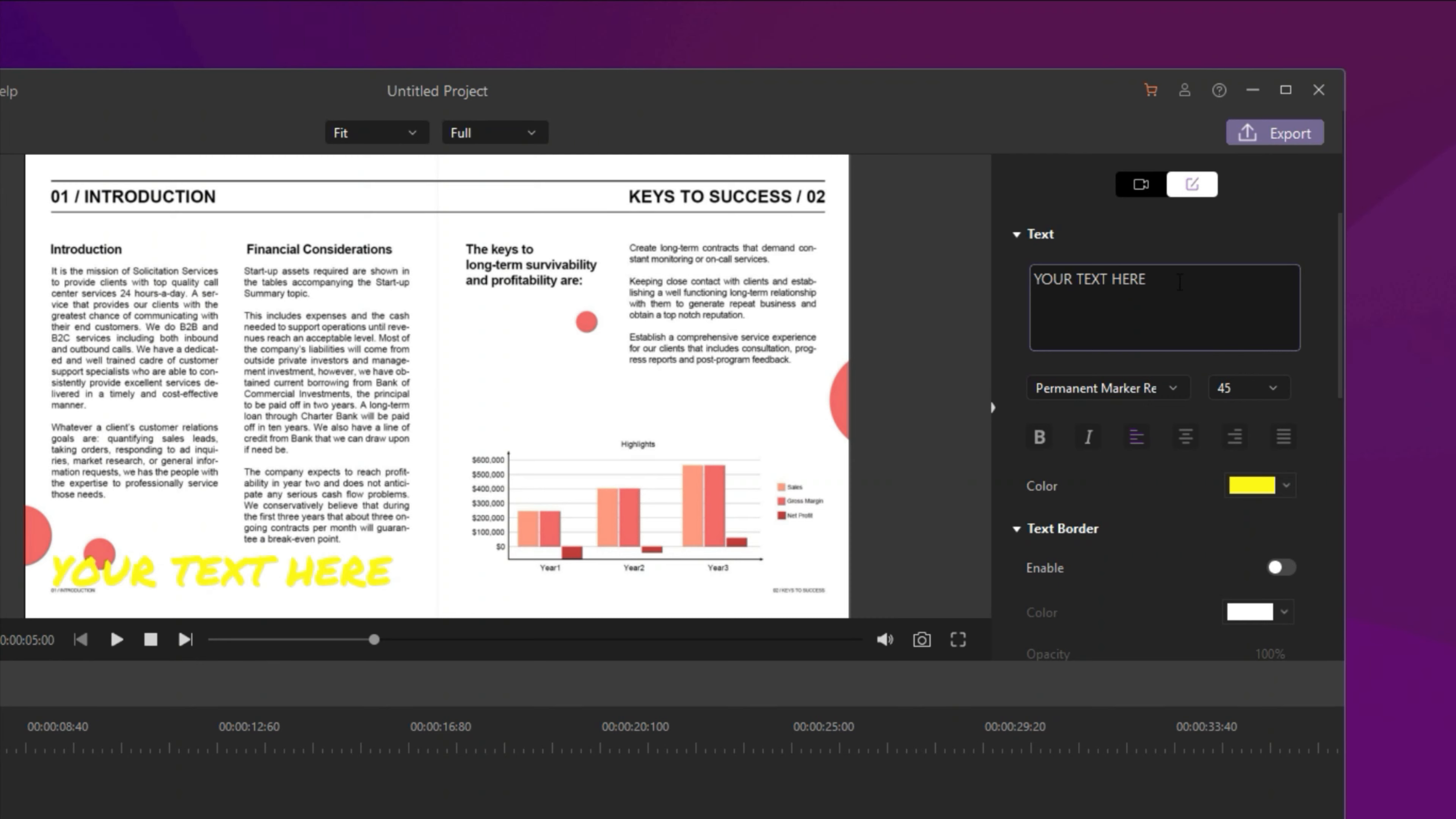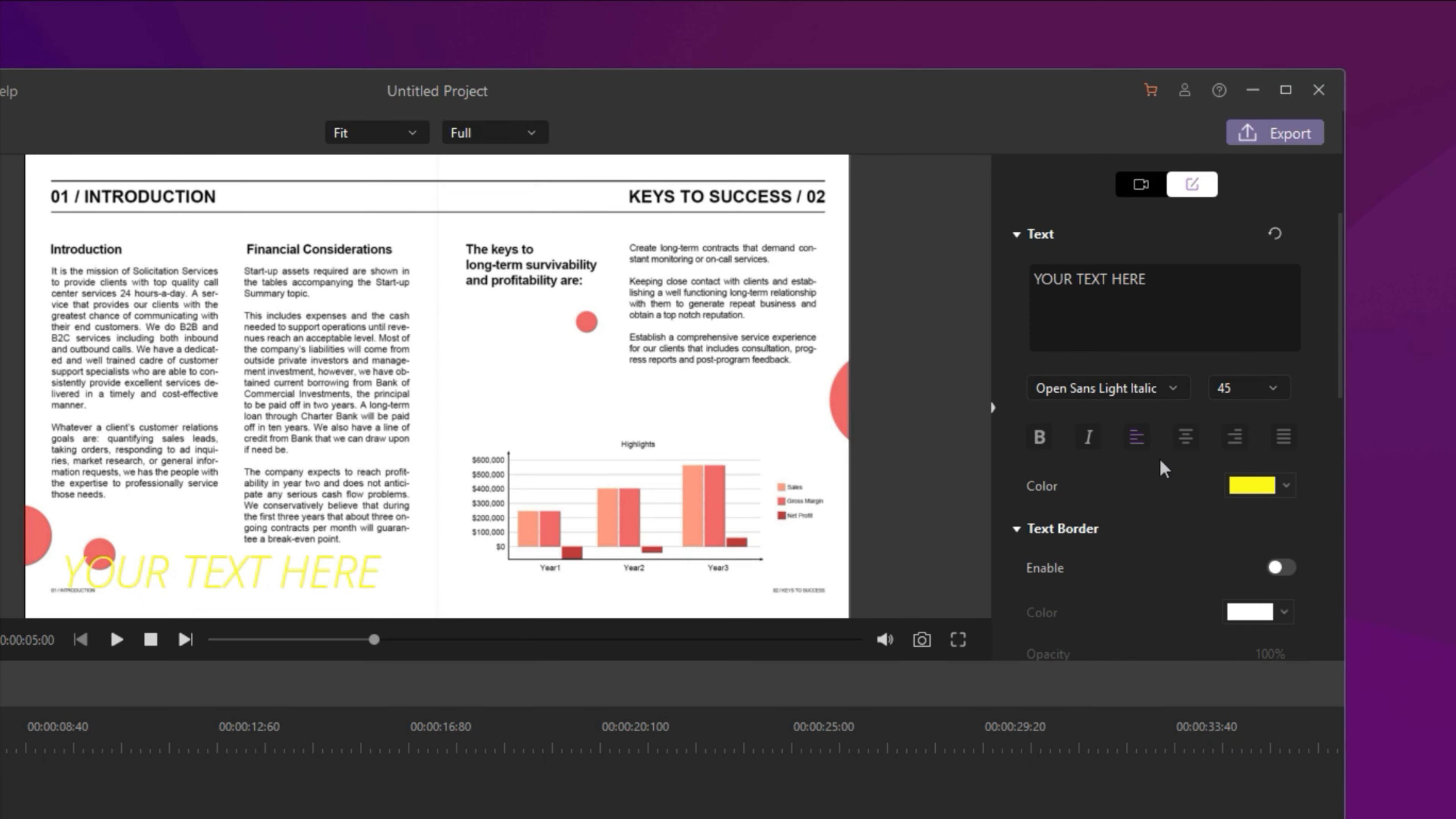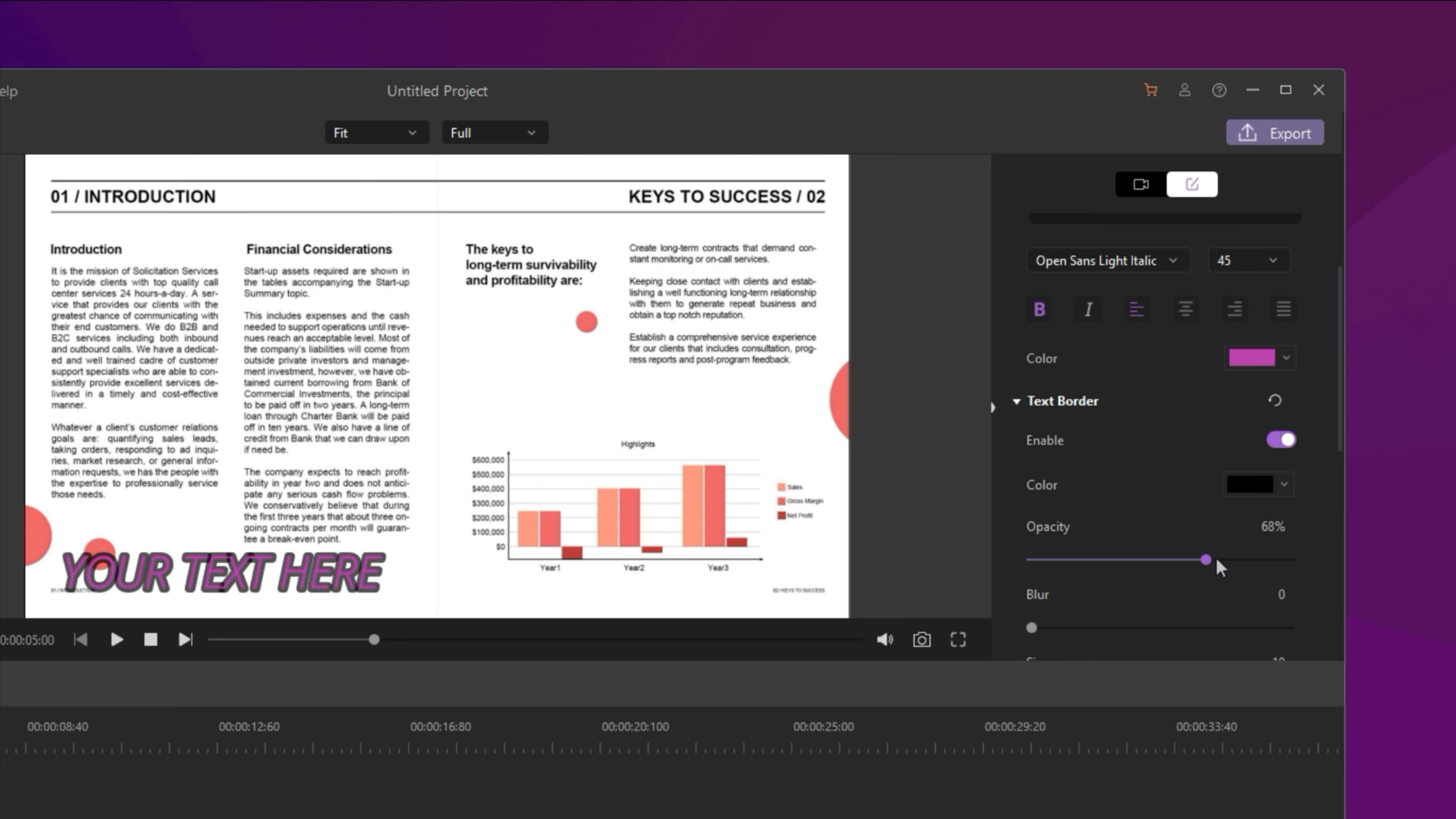Type in your title text, change the font style, font size and text color. You can also enable the text border and text shadow as well.